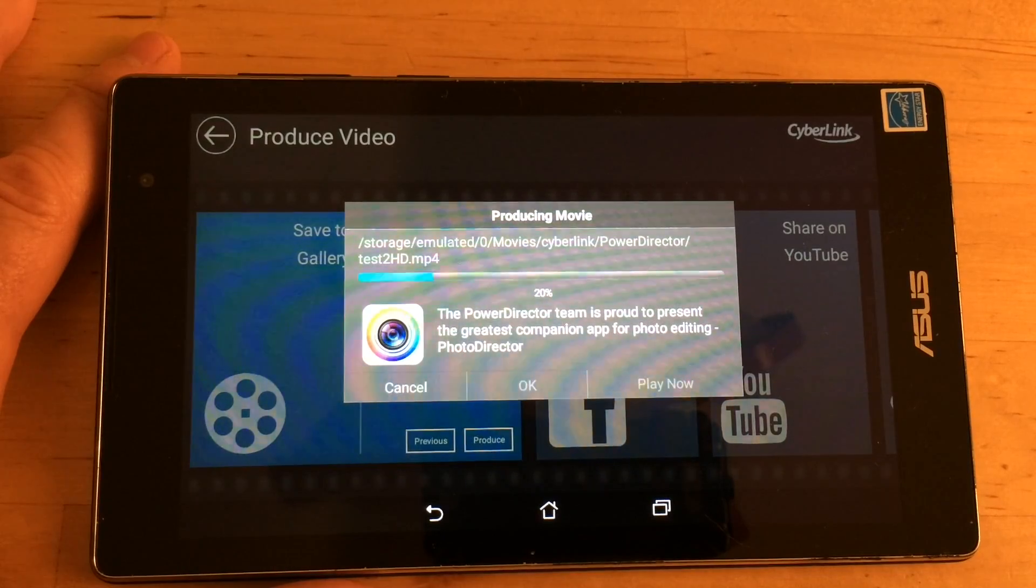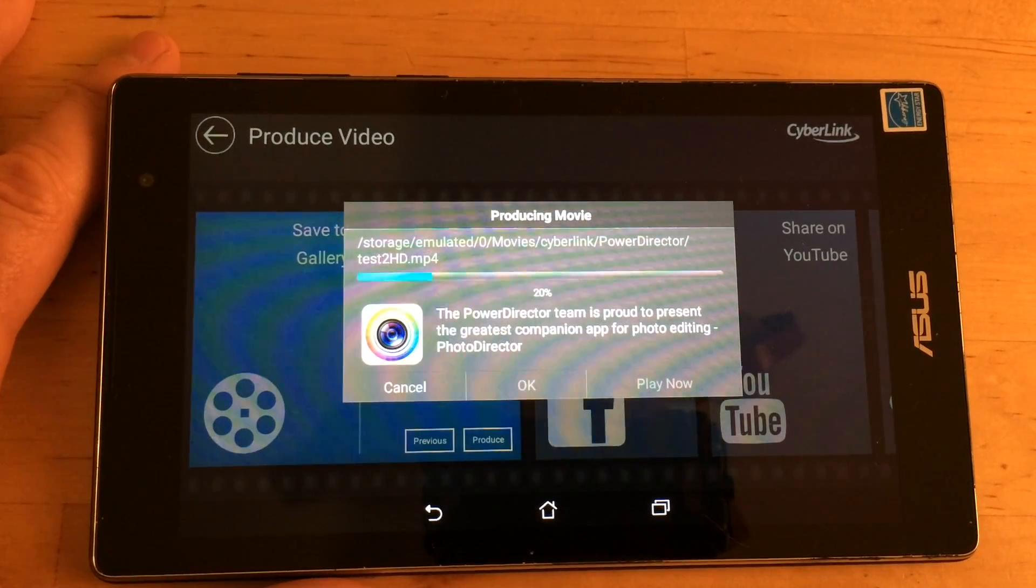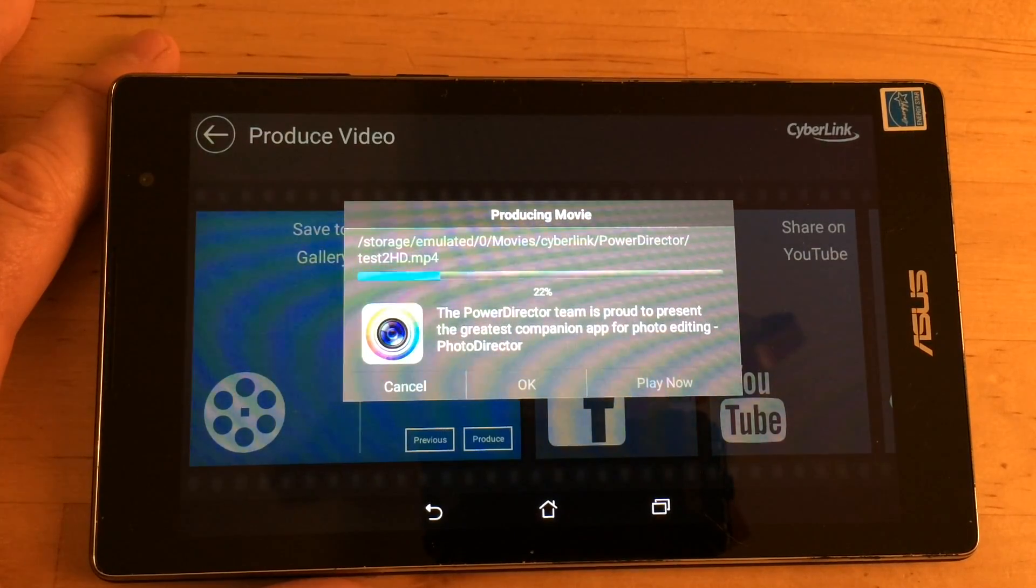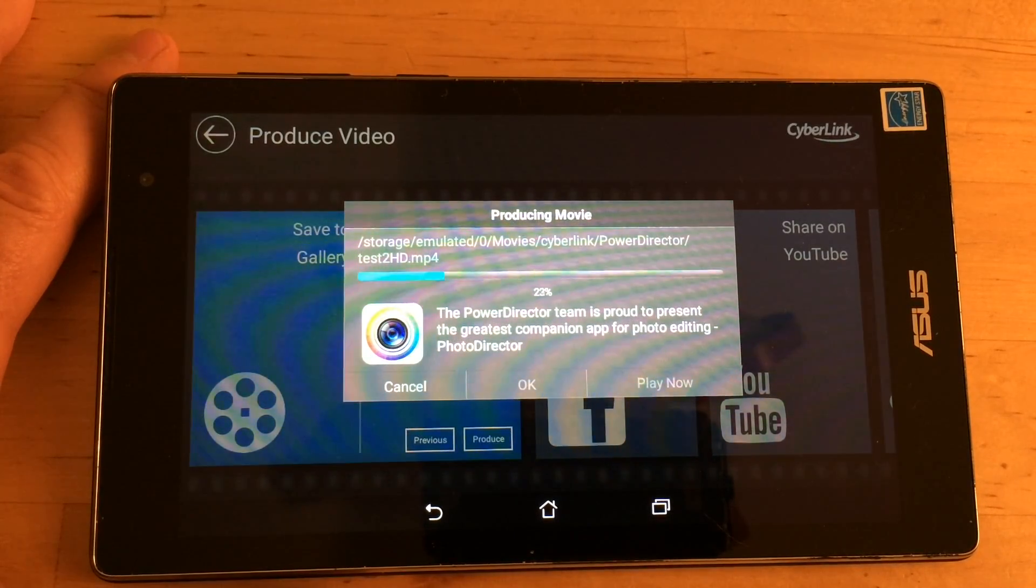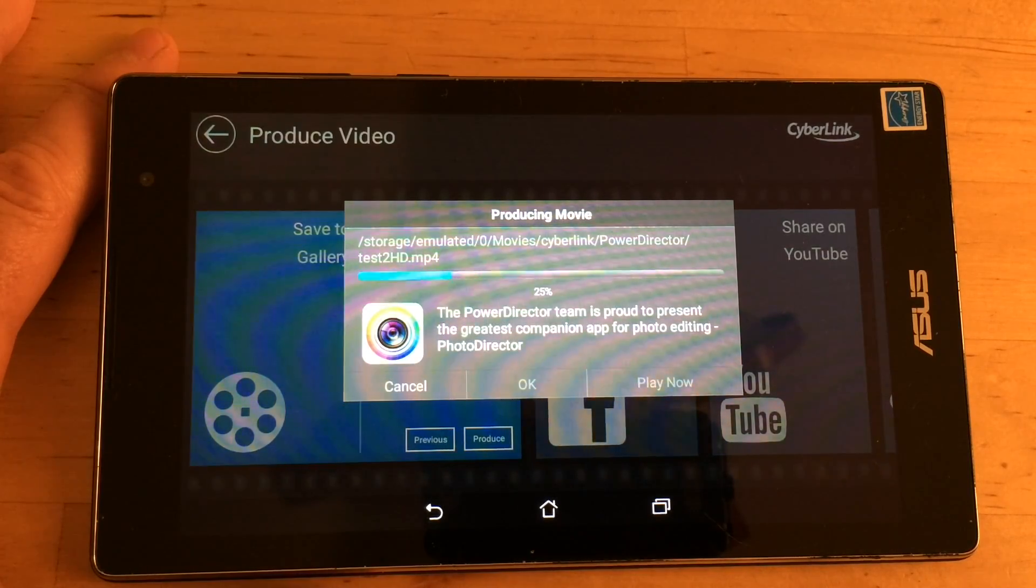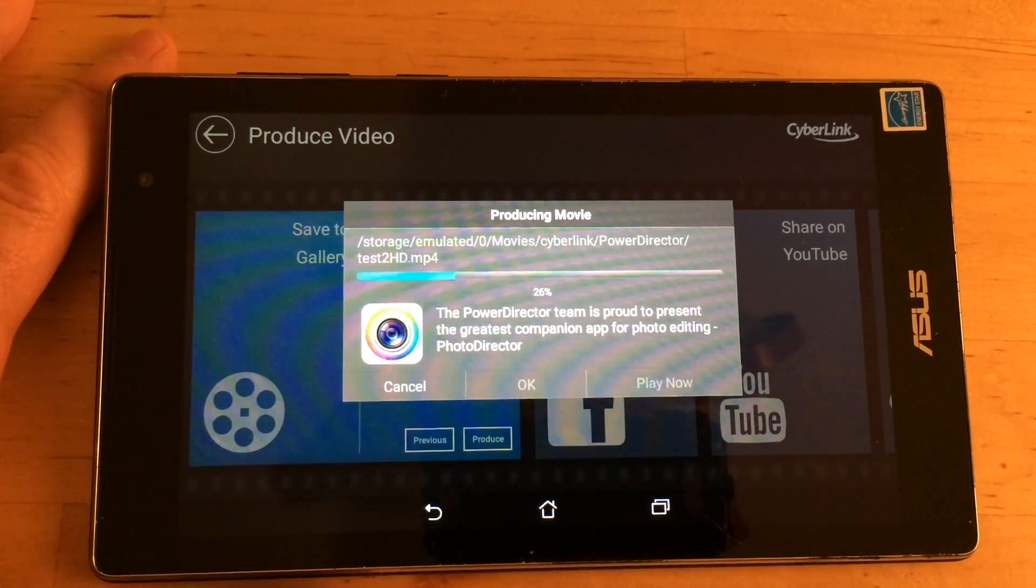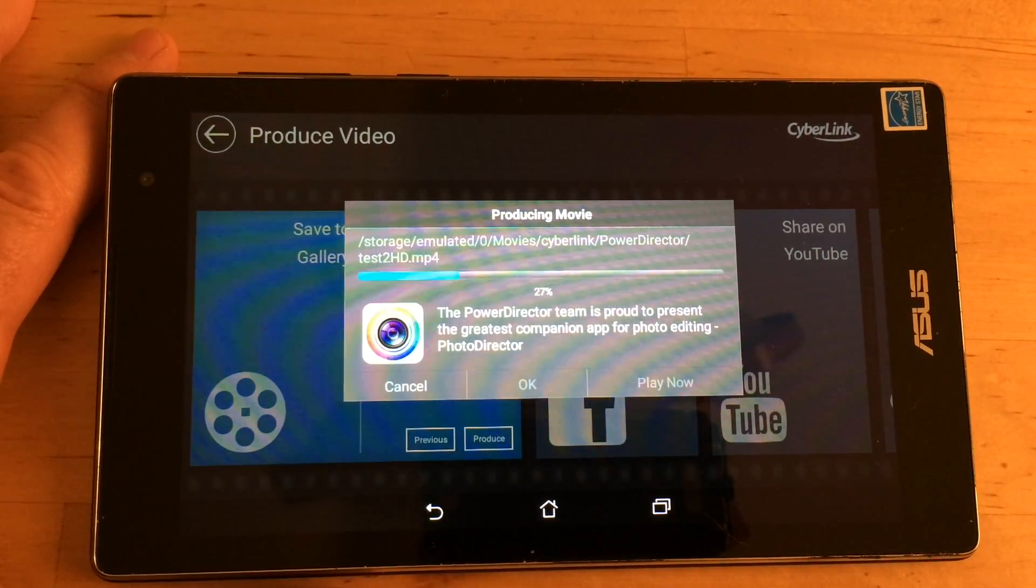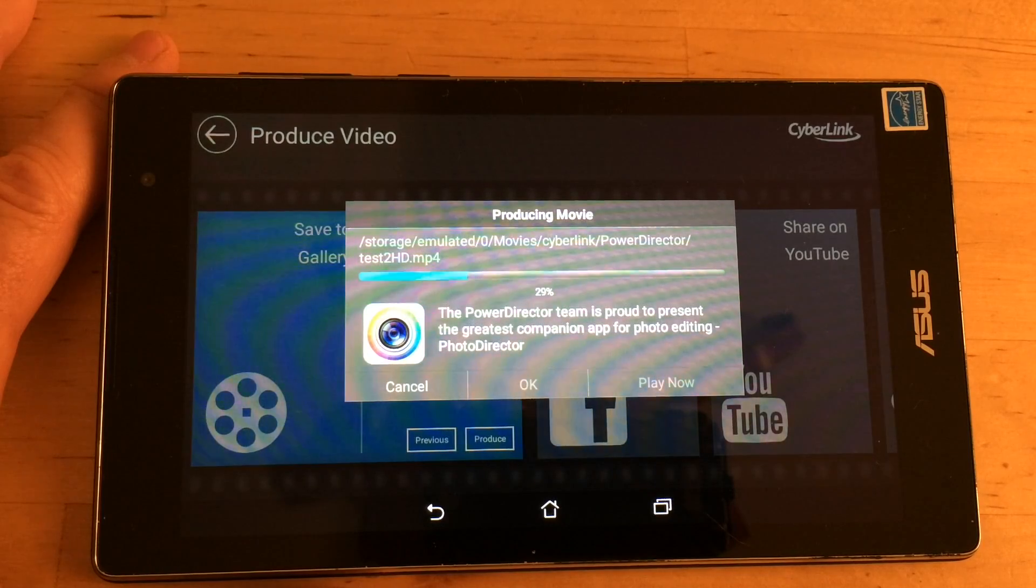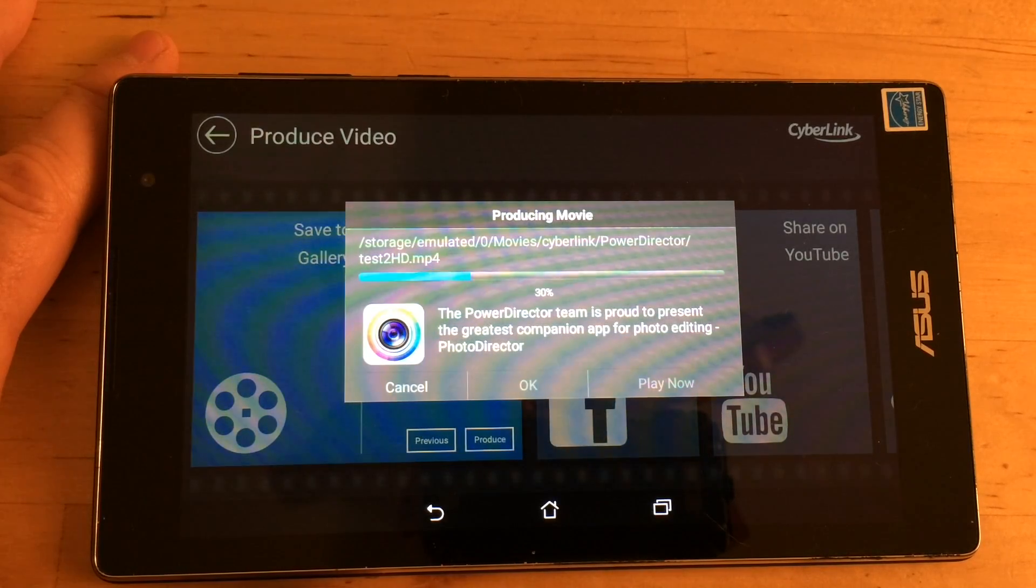There's some other programs out there that charge you a monthly fee. I think it's $5 a month forever. And I'm not even going to mention their names because I think that's unconscionable that they would try to get you every month for money. So $5 is totally reasonable for this program.